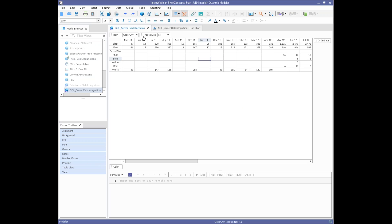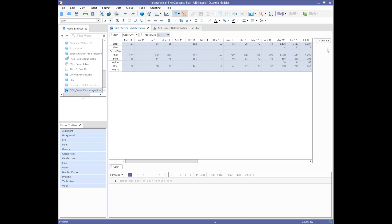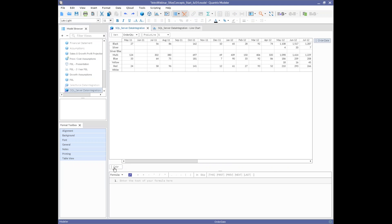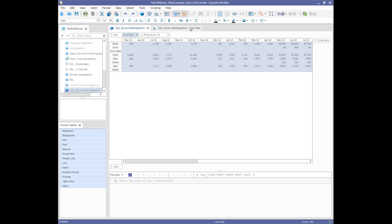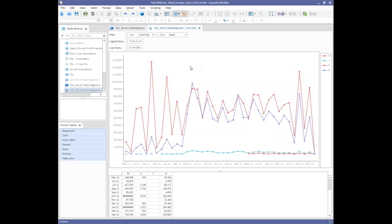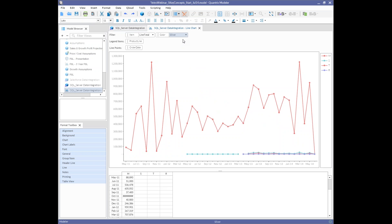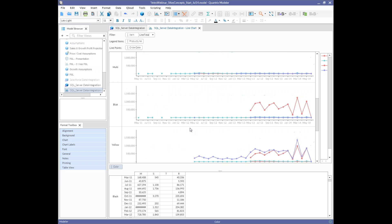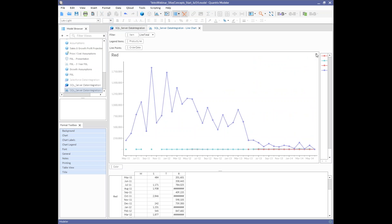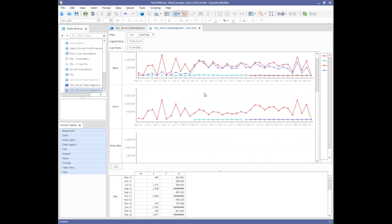I built this matrix from a data connection: product line as a dimension, order date summarized by month as a dimension, product color as a dimension, and order quantity plus line total dollar value as items. This can all come in from a database and be refreshed on demand using a simple refresh command in the toolbar. Charts in Quantrix also have a multi-dimensional feel — I'm looking at my black products here, and here's silver. I can move color to the row tray of a chart and now have a chart by color.